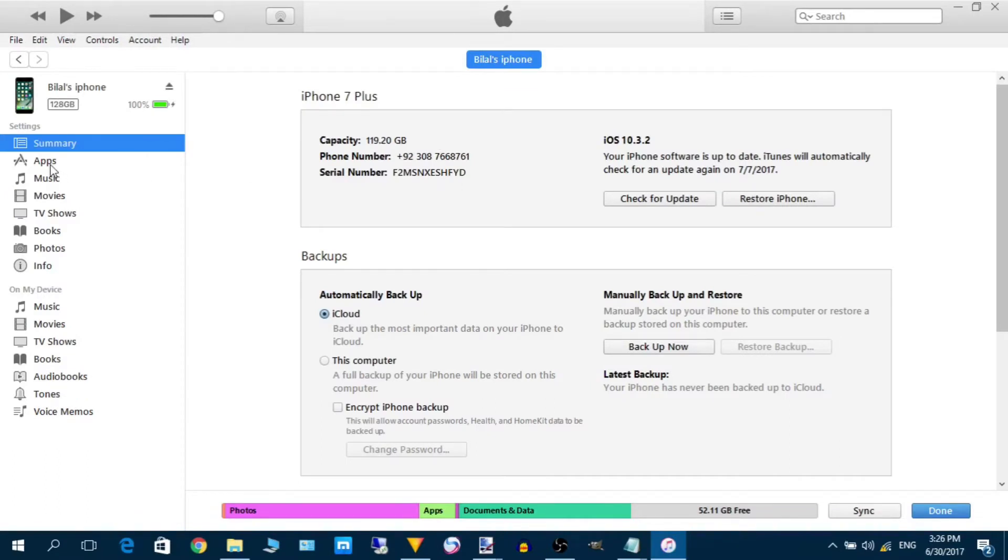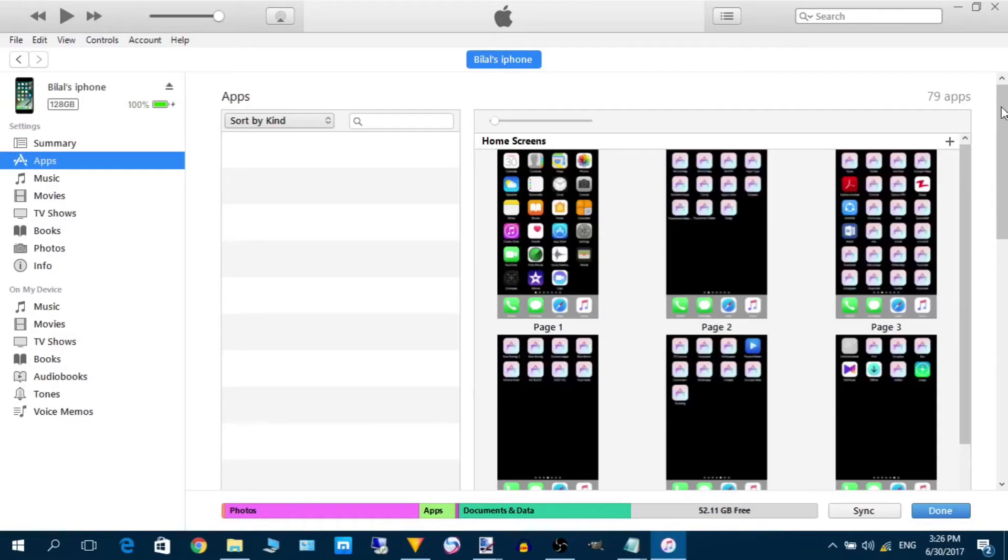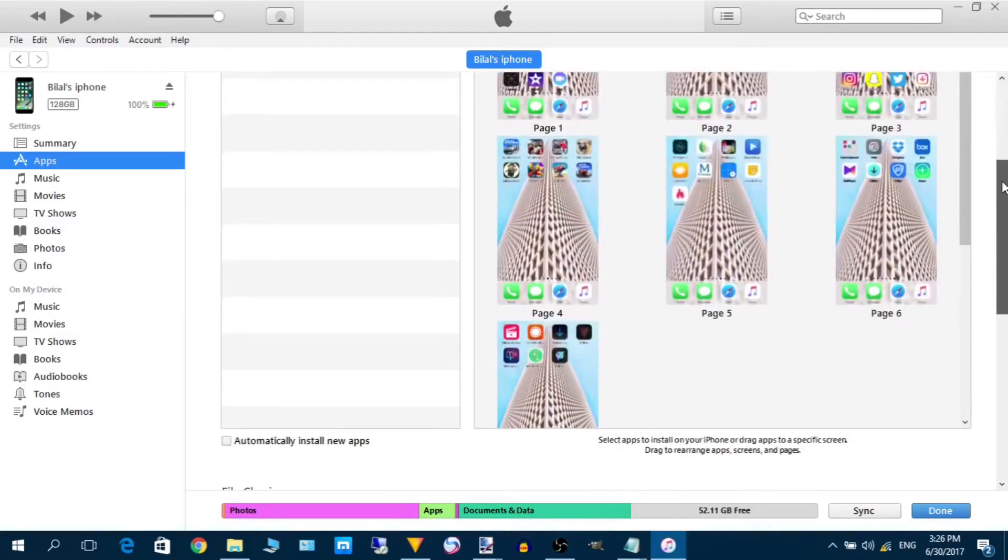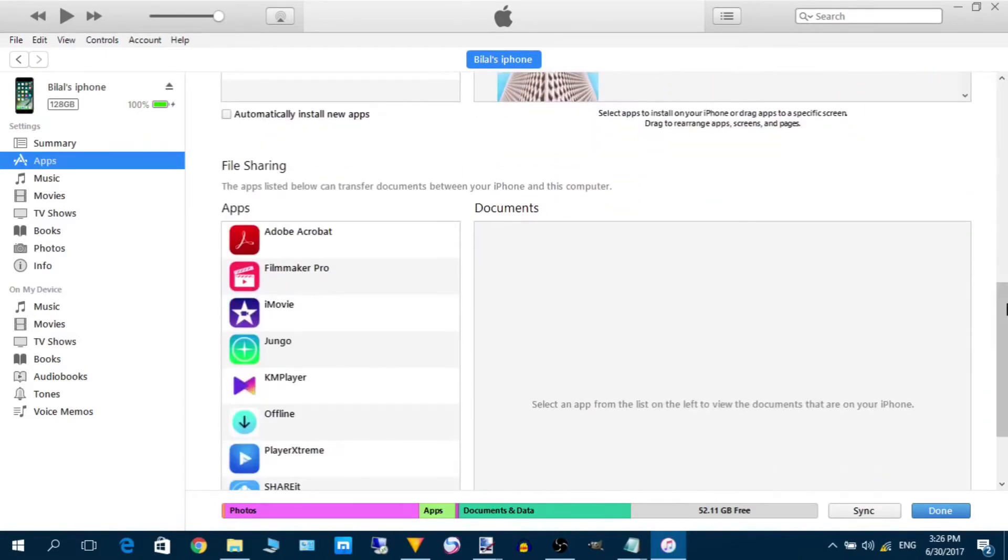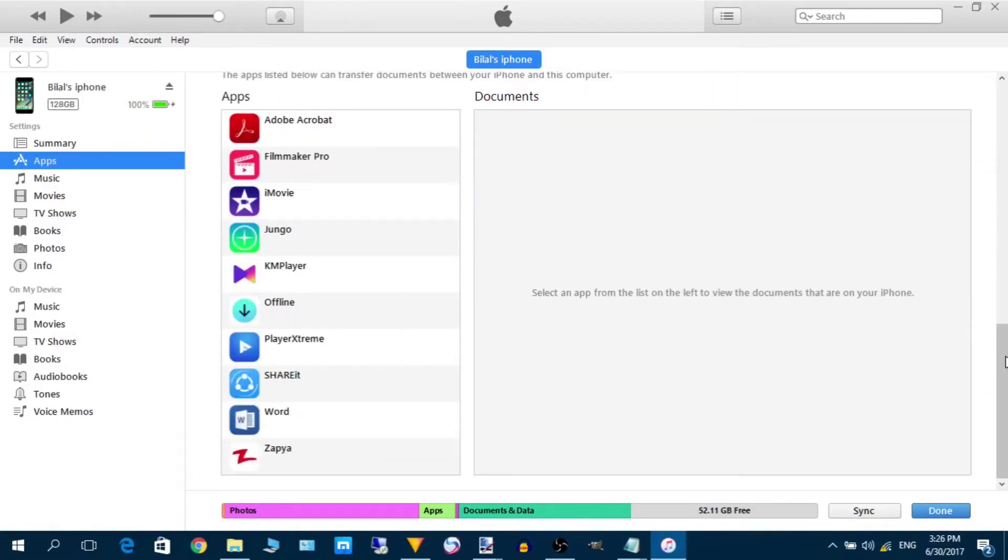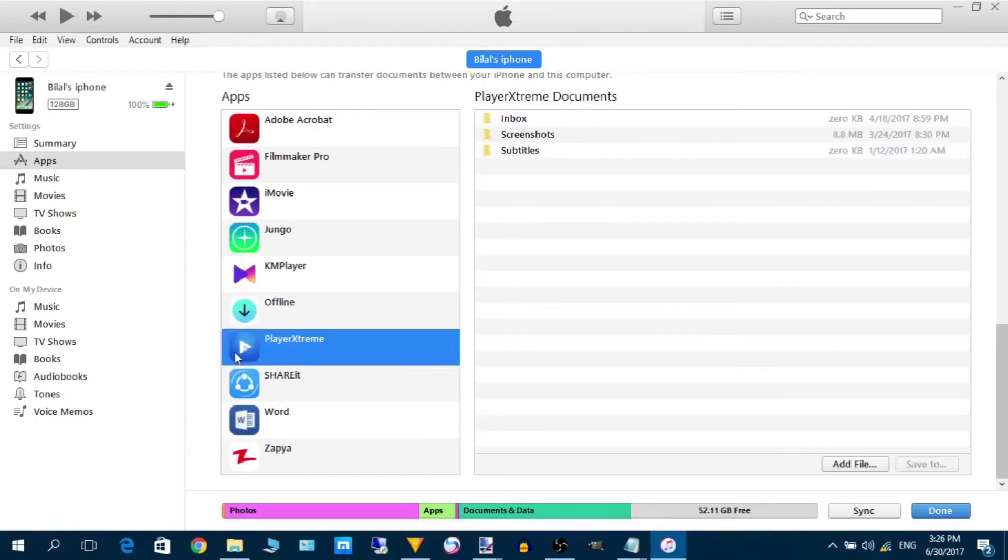Here we have to go into the app section. When you are in the app section, scroll down and here will come the sharing section. Here you have to find this Player Extreme application and you have to click it.